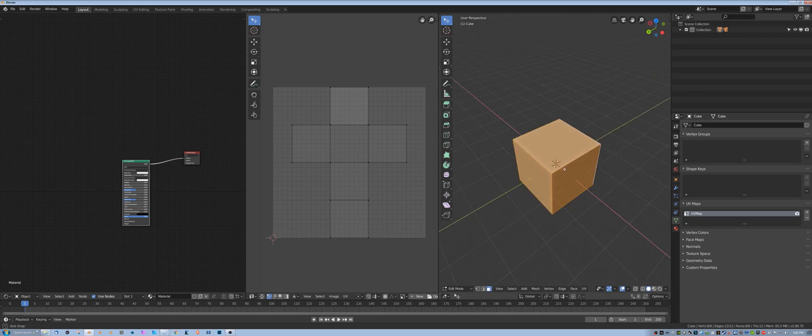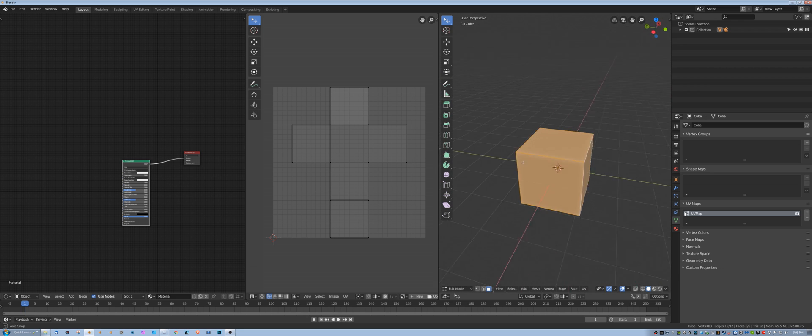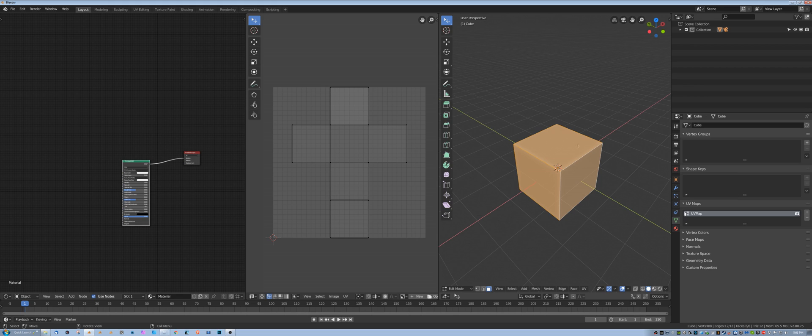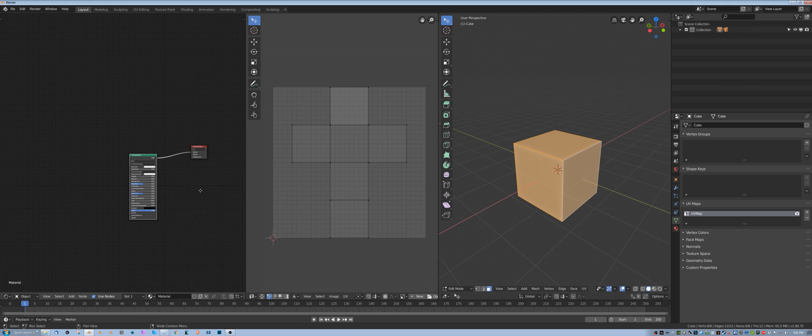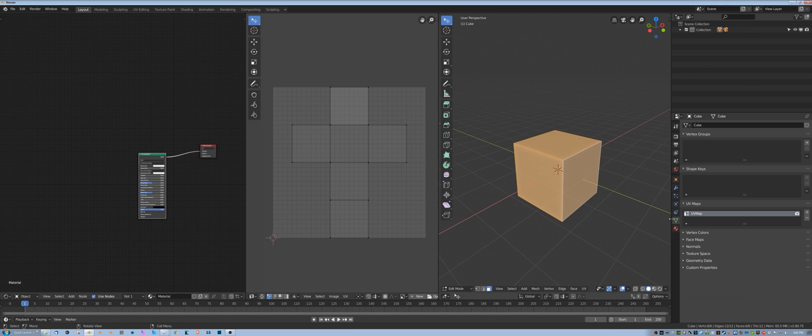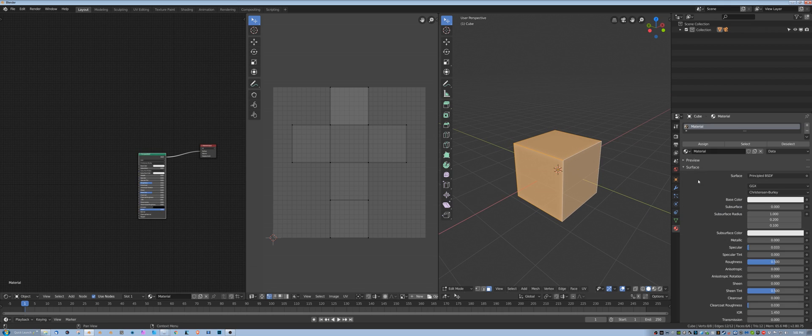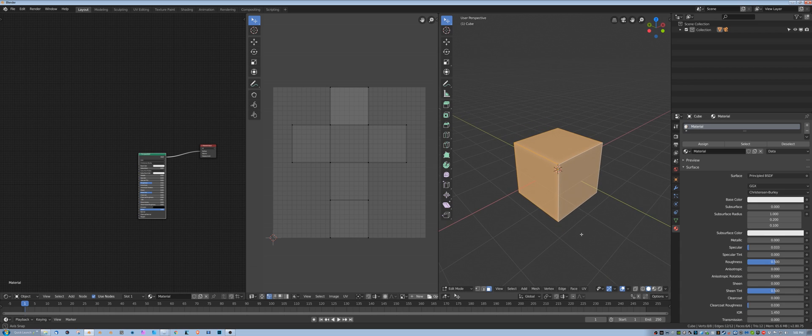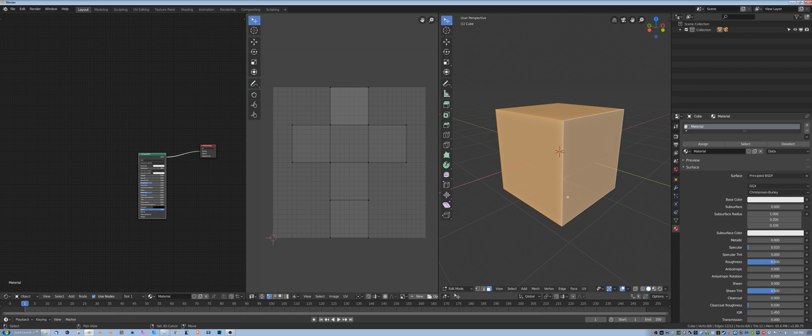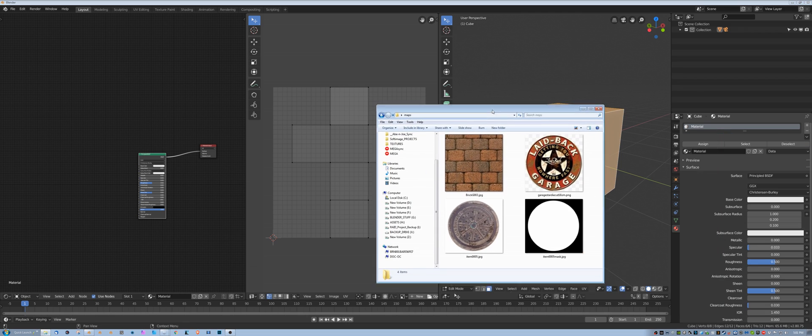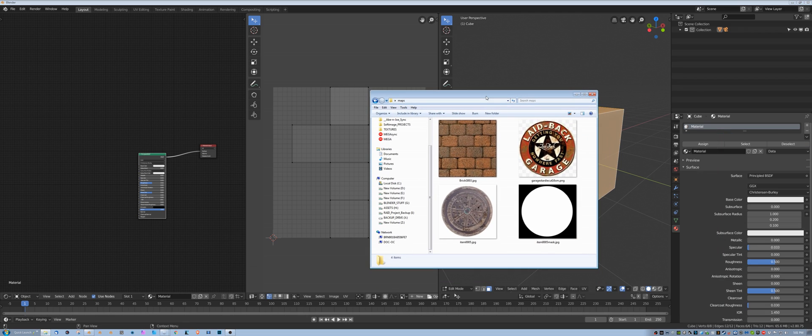All I have here is a basic cube with the standard UV set that is generated when you create the cube, and then I have a material applied to this, just a generic material, and I have four texture maps that I pulled down off the internet. This is the base brick JPEG image that I'll use as a basis.